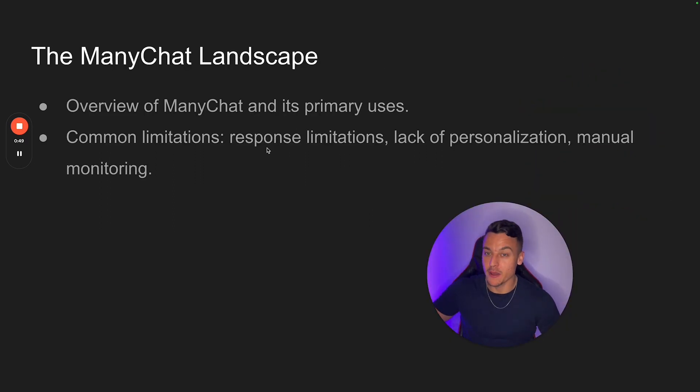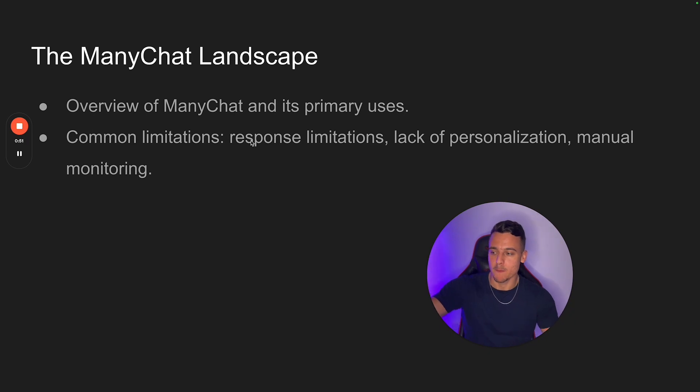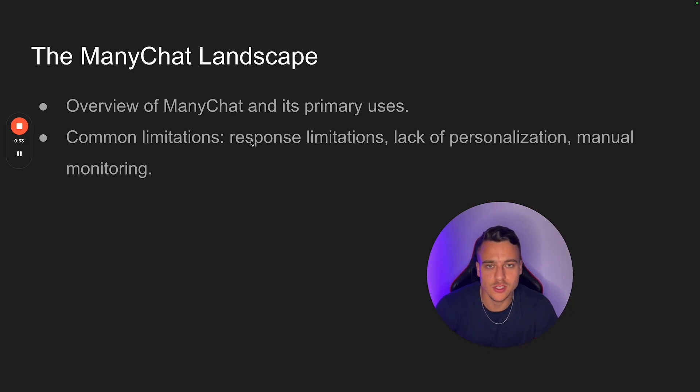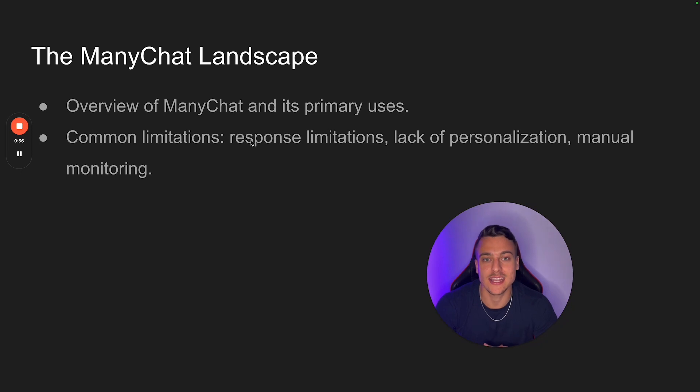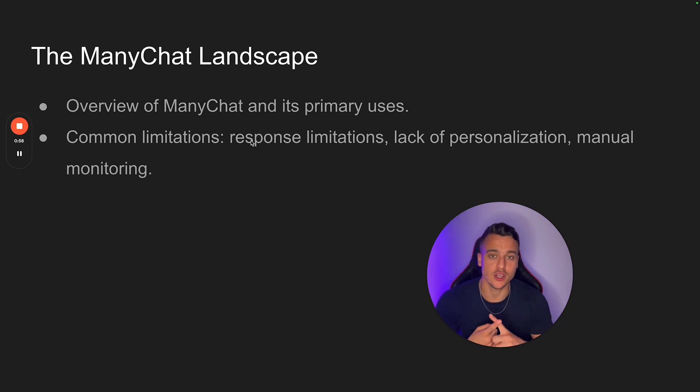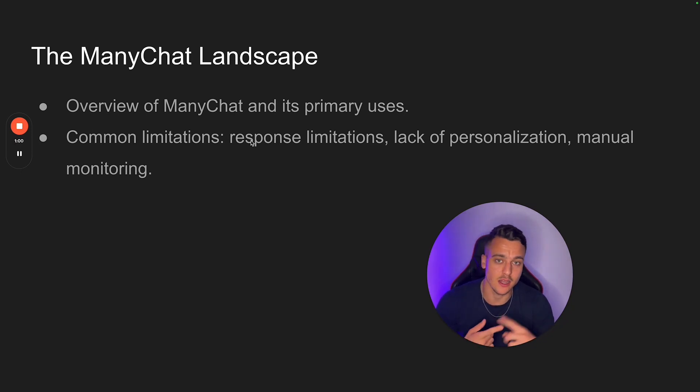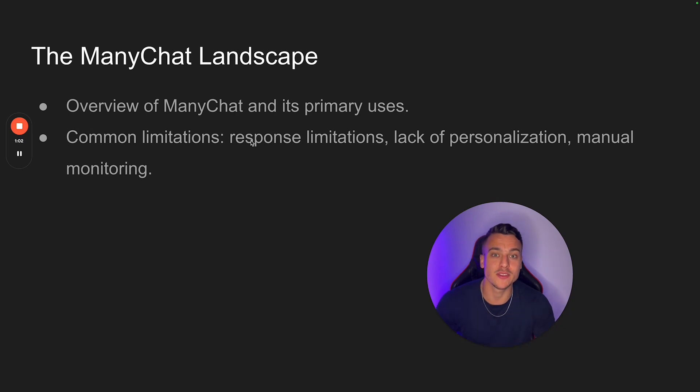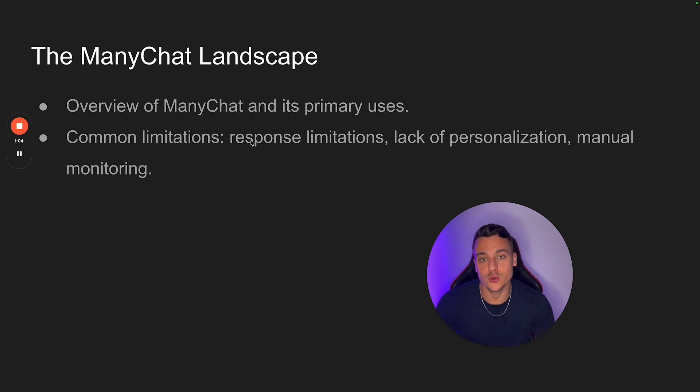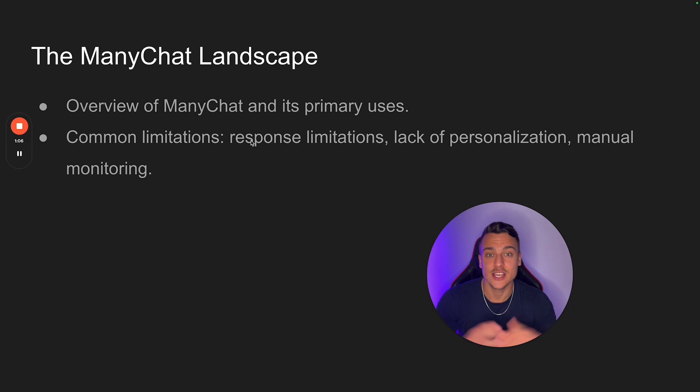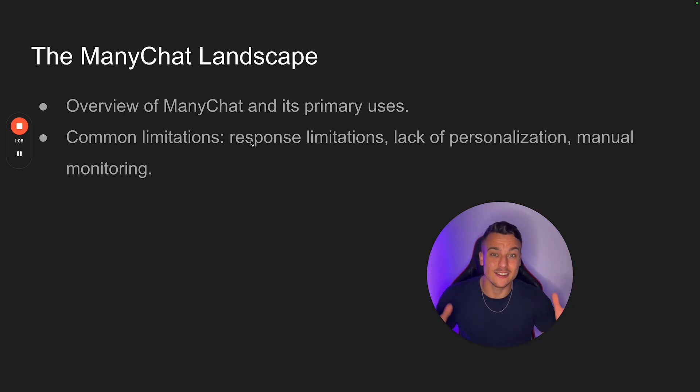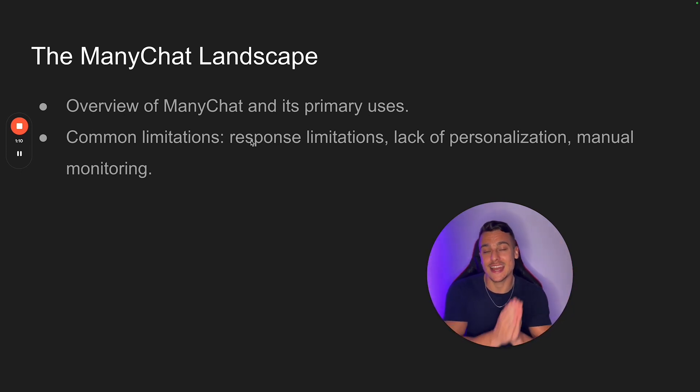Now, quick recap, the ManyChat landscape. ManyChat obviously has been used by a lot of people inside of the Instagram sales space. When people comment on your post, you can send them things based on the comment trigger keyword. When people DM you a certain keyword, you can actually go ahead and send out things. You can have fully fledged sales funnels built out inside of ManyChat.